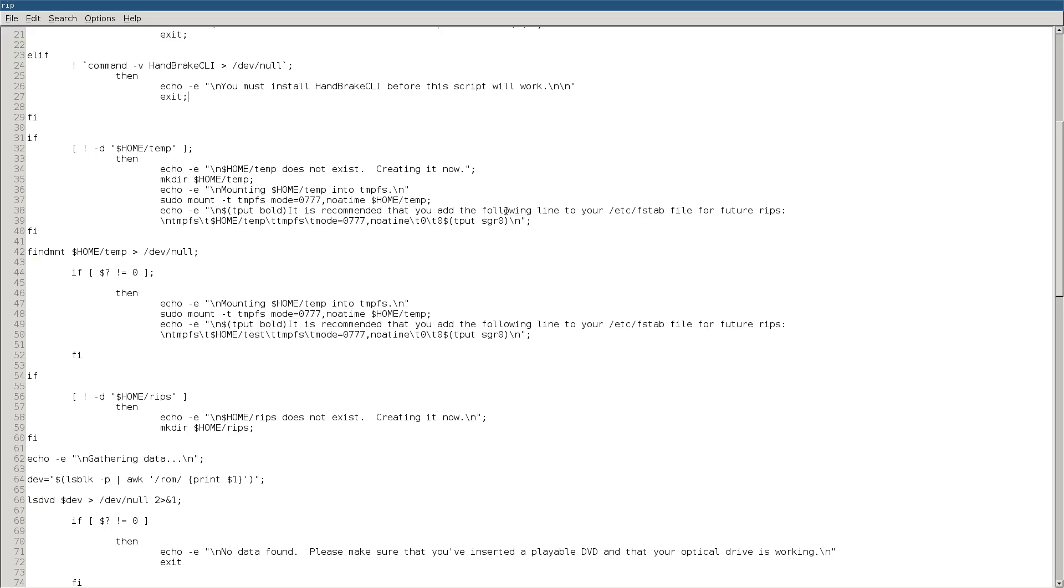Also, I really recommend that you have a temp folder in your home directory to write scratch stuff to. Furthermore, I recommend that you mount that directory into tempfs, which basically means that anything written to that directory will be written to your volatile memory or RAM instead of your hard drive. That way it minimizes writes to the hard drive and you don't have to worry about cleanup later.